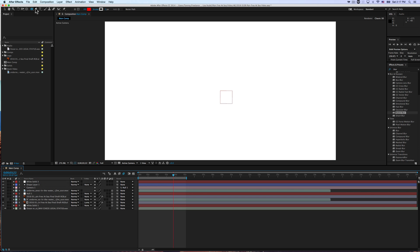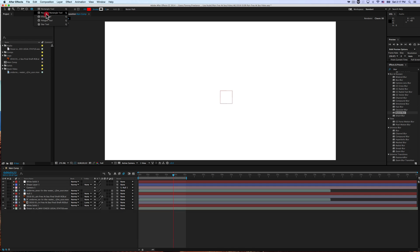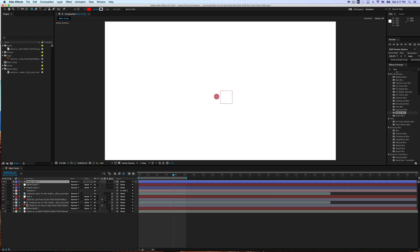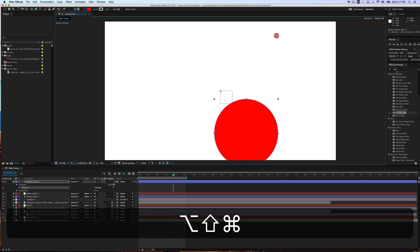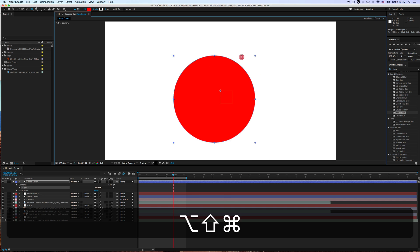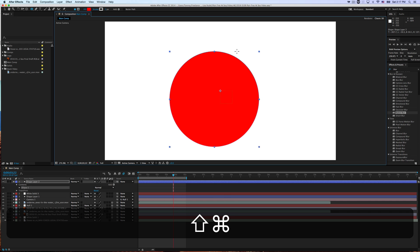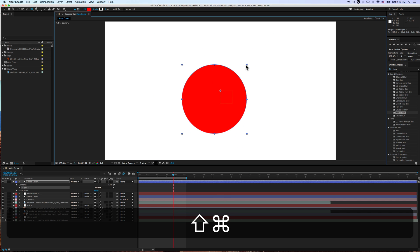So let's draw a shape. Come up here to the Shape tool. You can press Q to get to it, and Q, if you just keep pressing it, will also shuffle through the various options you have. So let's draw an ellipse tool, or ellipse shape. You can hold down Shift, and it will make it a perfect circle, or you can do whatever you want. If you hold down Command and Shift, it will drop from the center. Nice little tips.